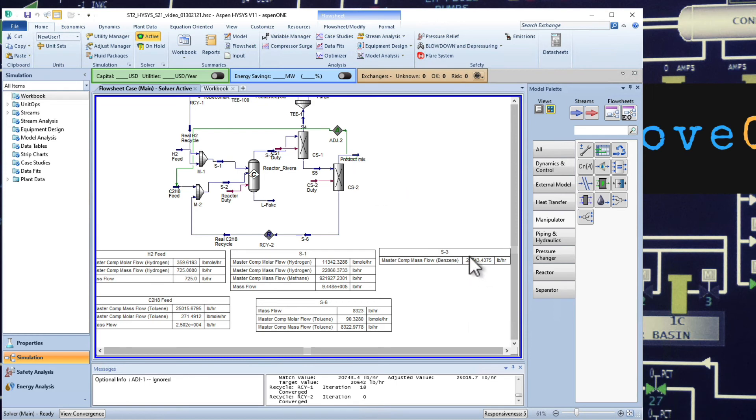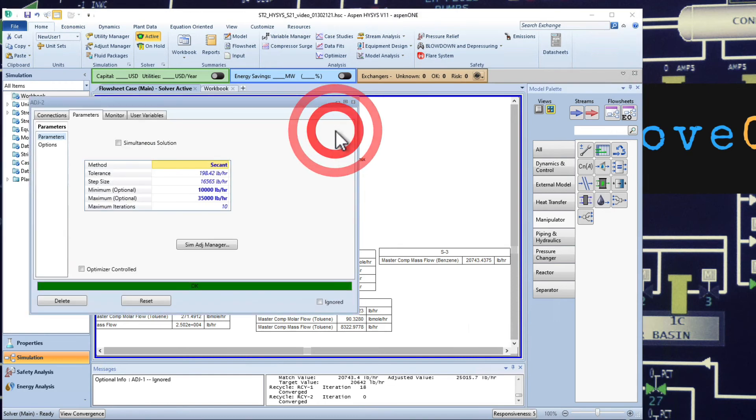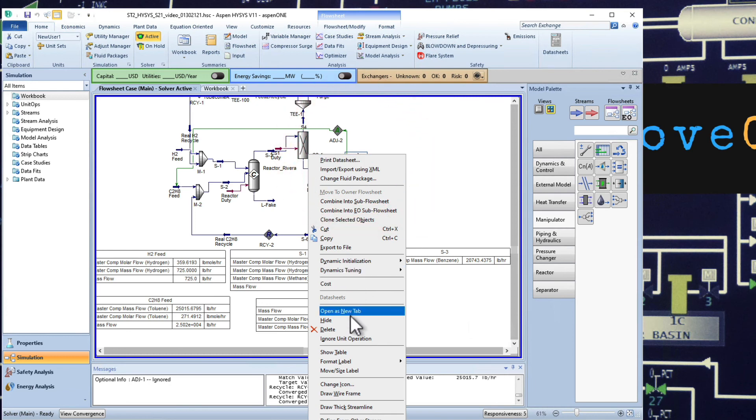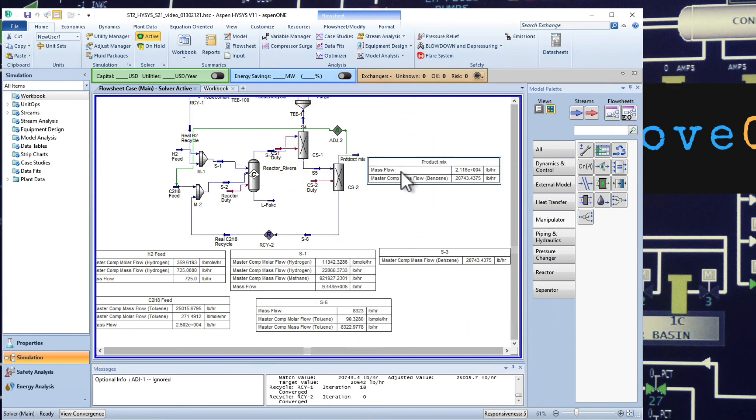Notice that the amount that we are producing is not quite there yet. So you can always come here as we did before. Let me actually look at the product. So I'm going to come here and add a table. I added a table to look at the amount that I'm producing of benzene. Notice that we are not quite there yet.